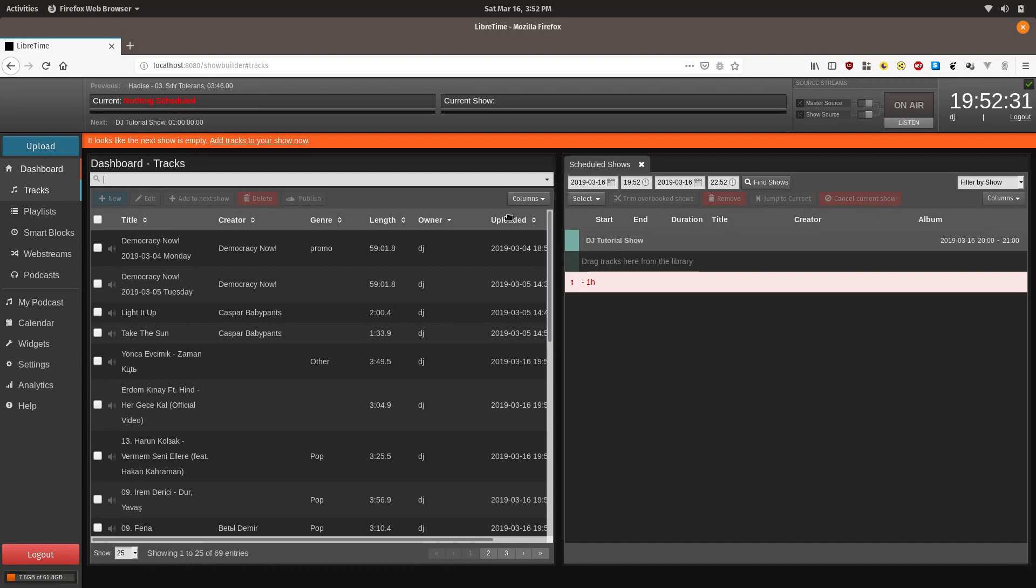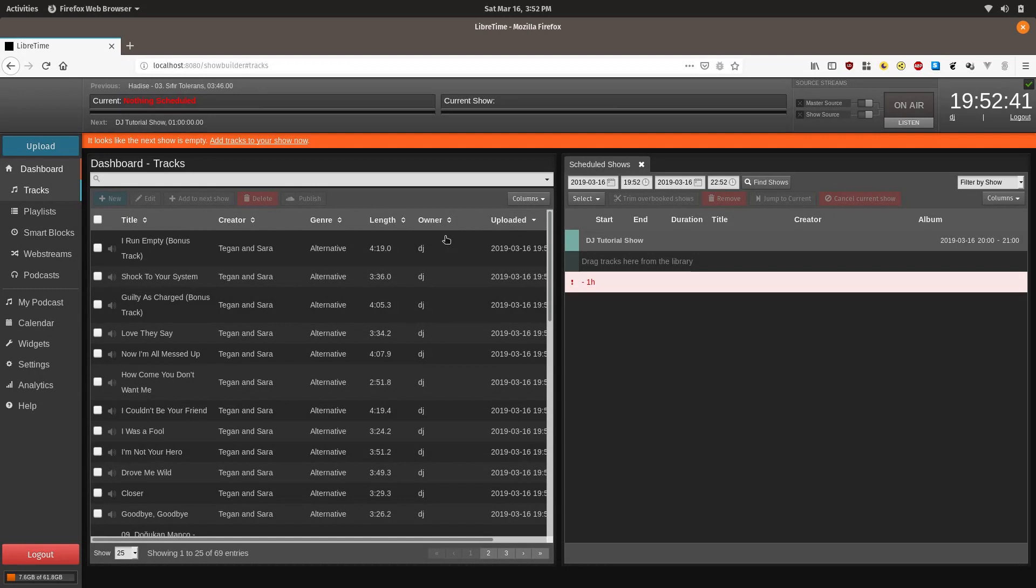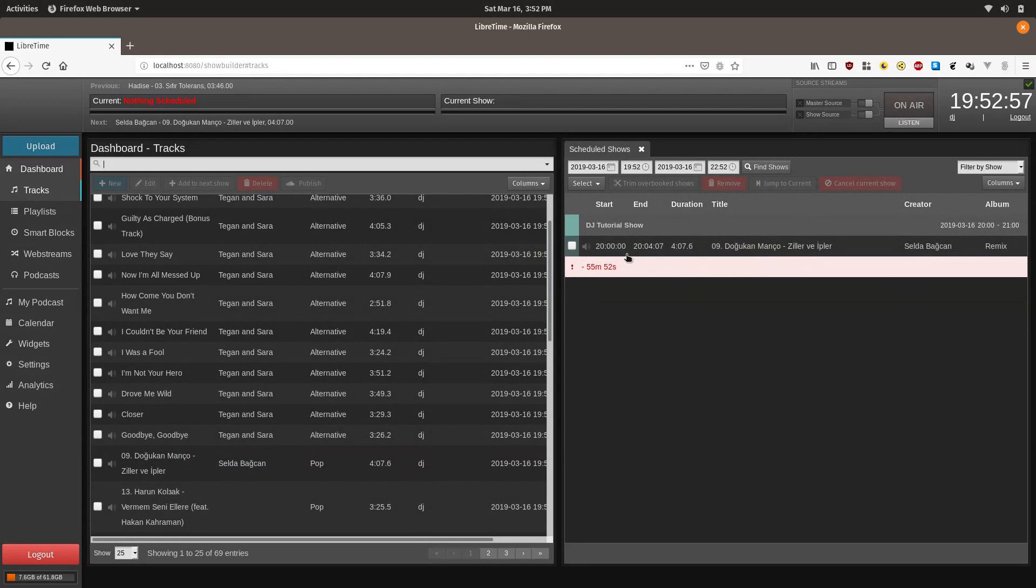I don't see any of the tracks I just uploaded. So I'm going to click uploaded to make them sorted by uploaded. And the first time you click it, it'll be sorting by the oldest files. And click it again. And now I see all the tracks I just uploaded. It sorts tracks by the newest tracks first. And so we're just going to take the track and drag it over to the right.